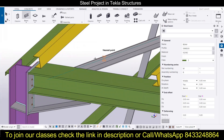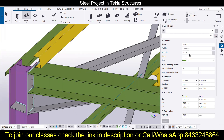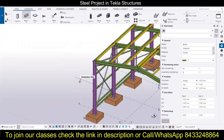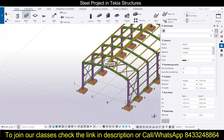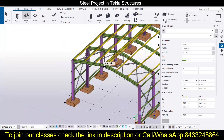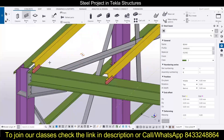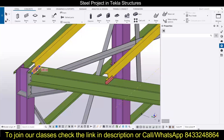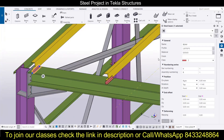Now we are going to fix the angles. I will go to the beam and check what the actual angle selected is. You can see this is the profile ISMB 300, the material is IS 2062, and then we have the class. It's up to us what angle we want to select.